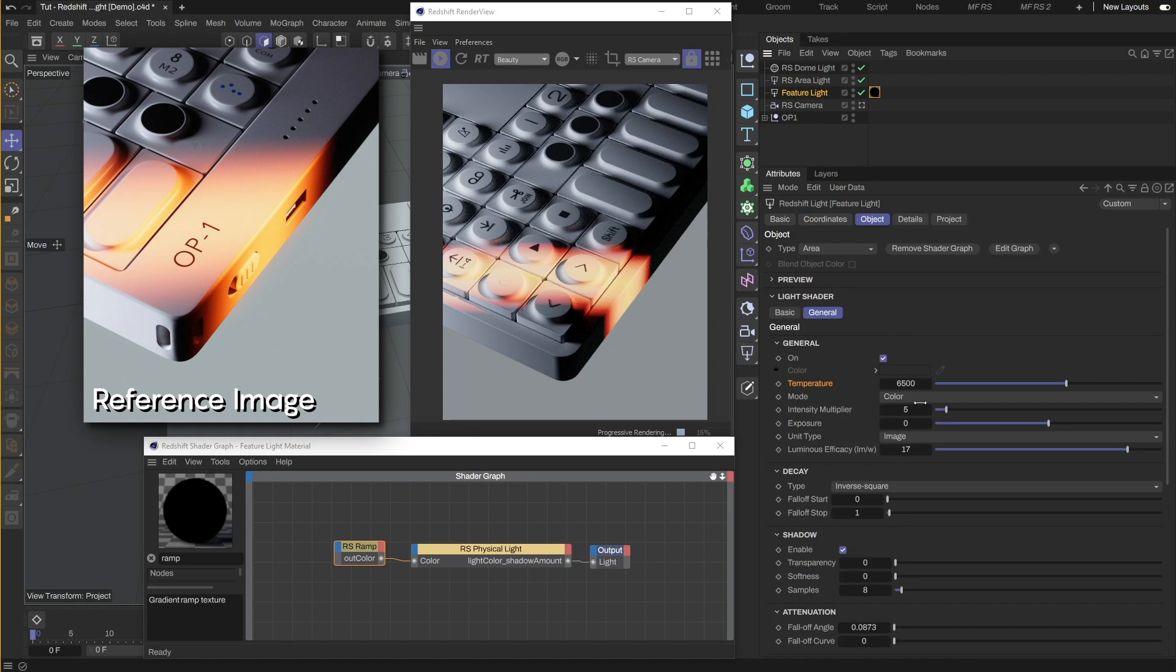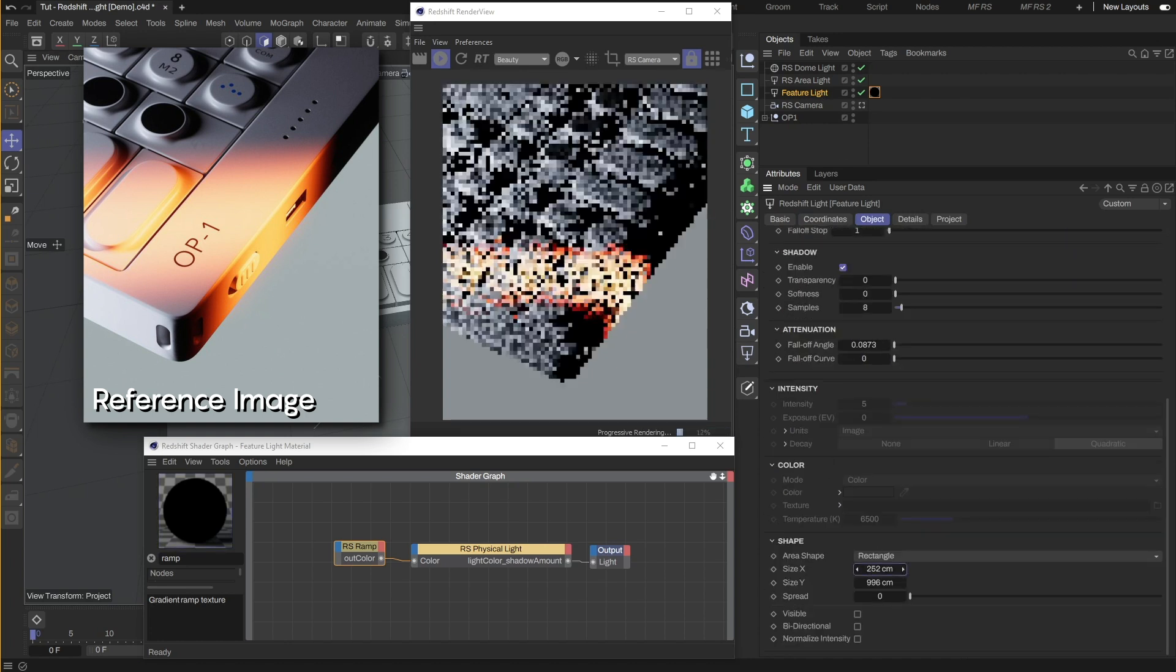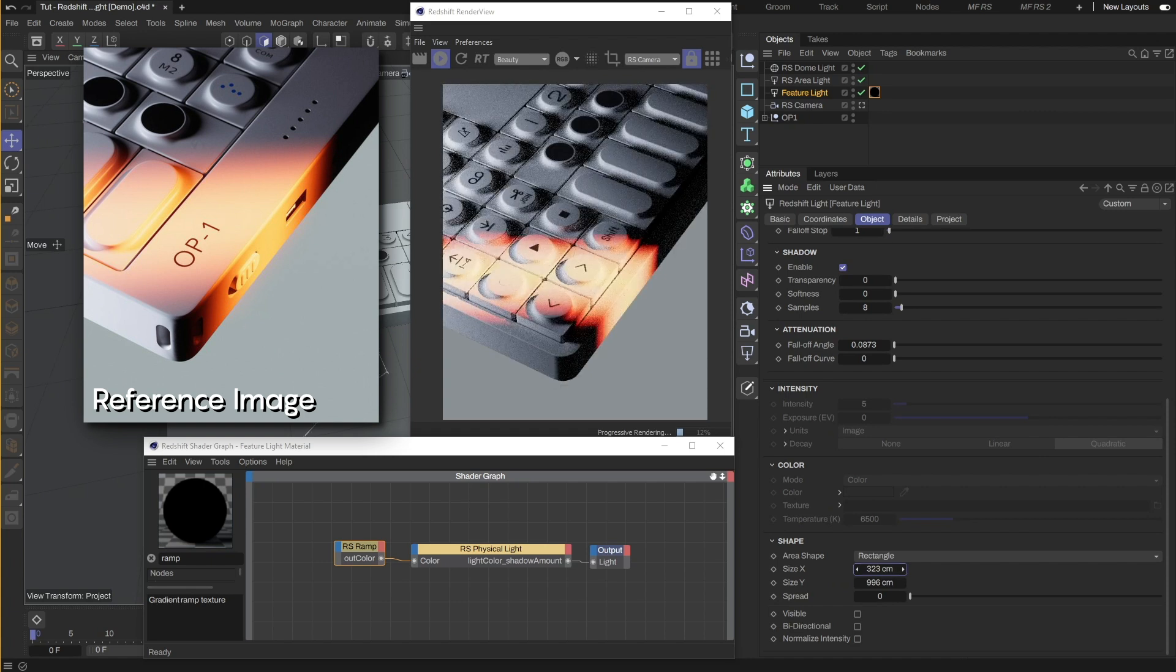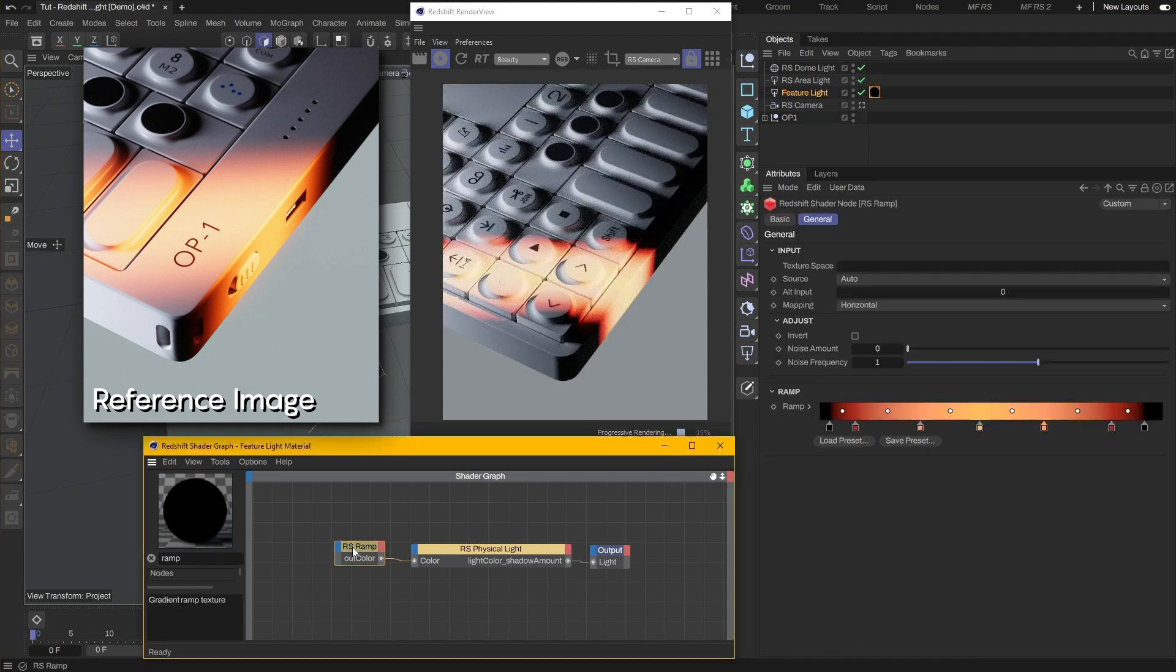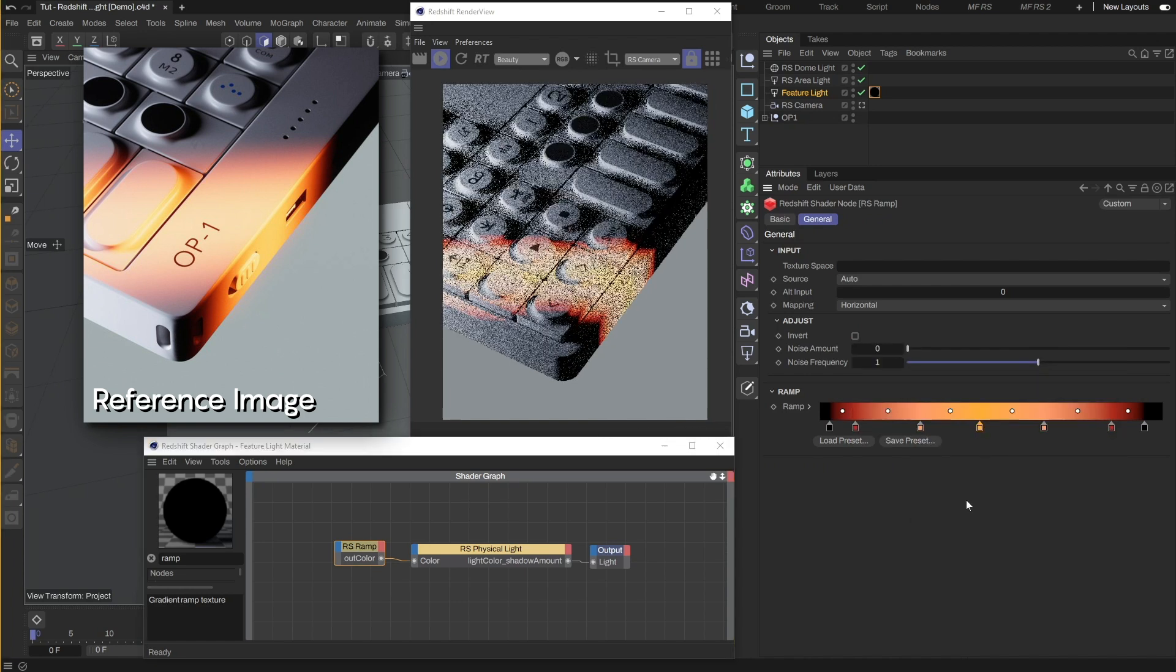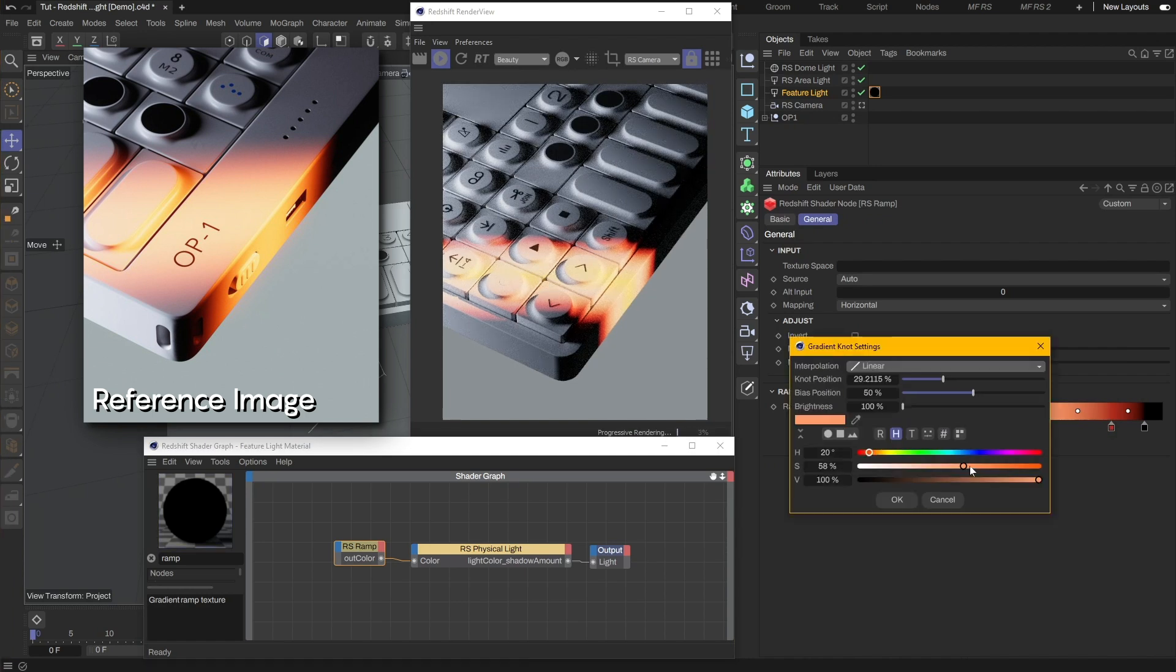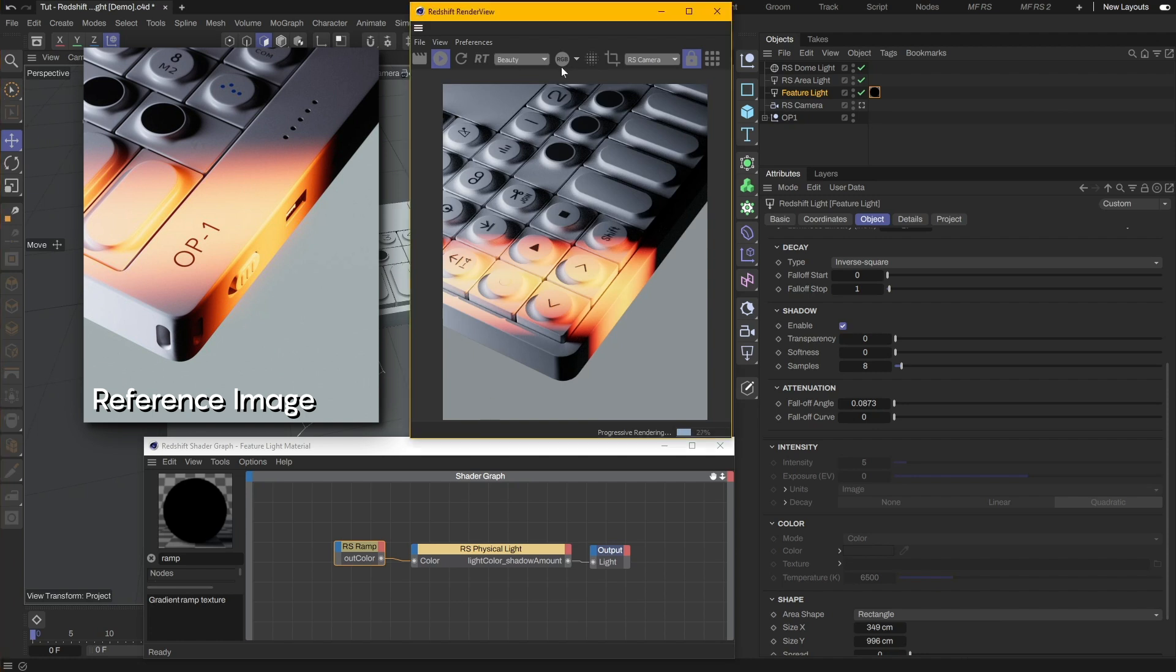Let's also increase the light intensity a bit more and also slightly widen the light. I'm going to make some more adjustments to the ramp colors. Try to get them as close as I can to the reference. And I think this is pretty close to it.